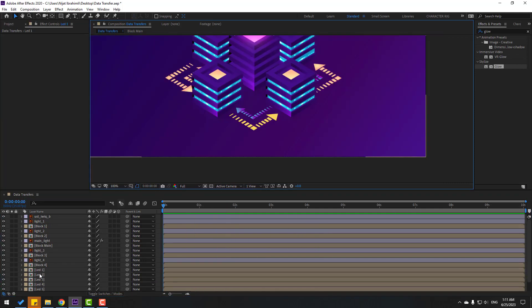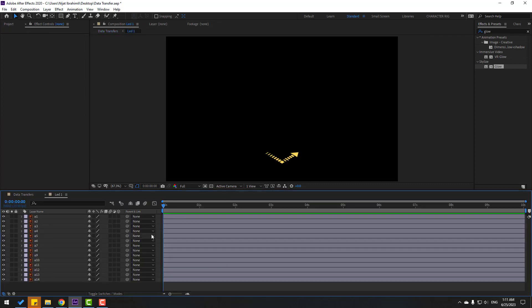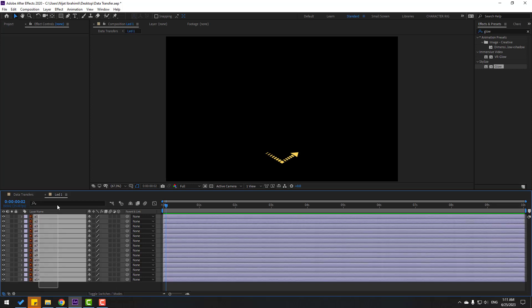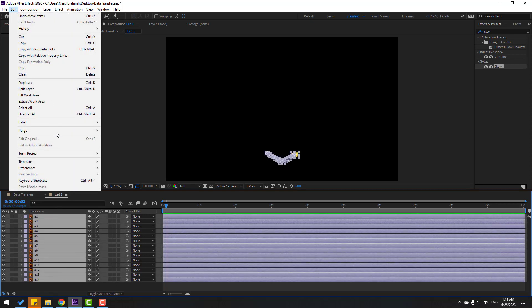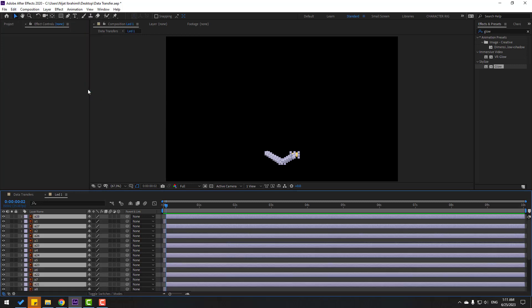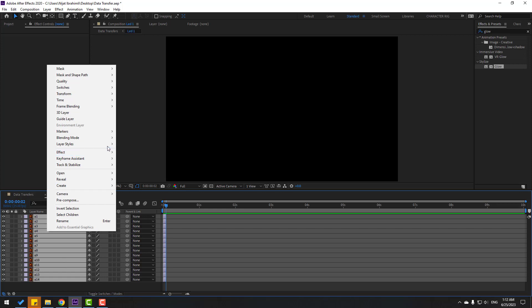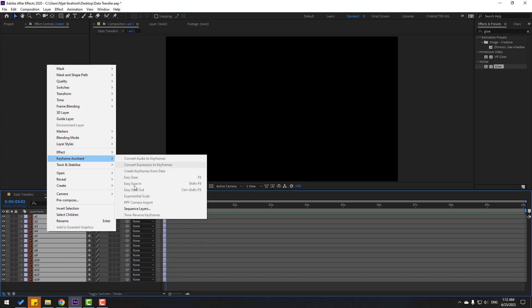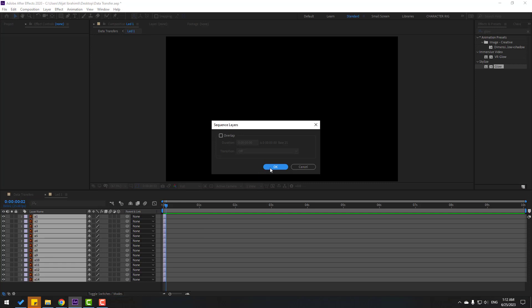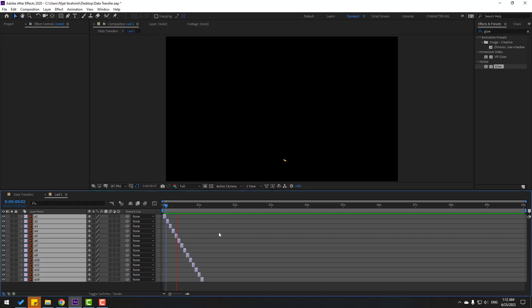Now select this light composition, open it, and go to the 2nd keyframe. I used Page Down to step one keyframe at a time. Select all layers, go to Edit, and use Split Layer (Ctrl+Shift+D), then delete. Again, select all layers, right-click, go to Keyframe Assistant, and use Sequence Layers. Click OK.